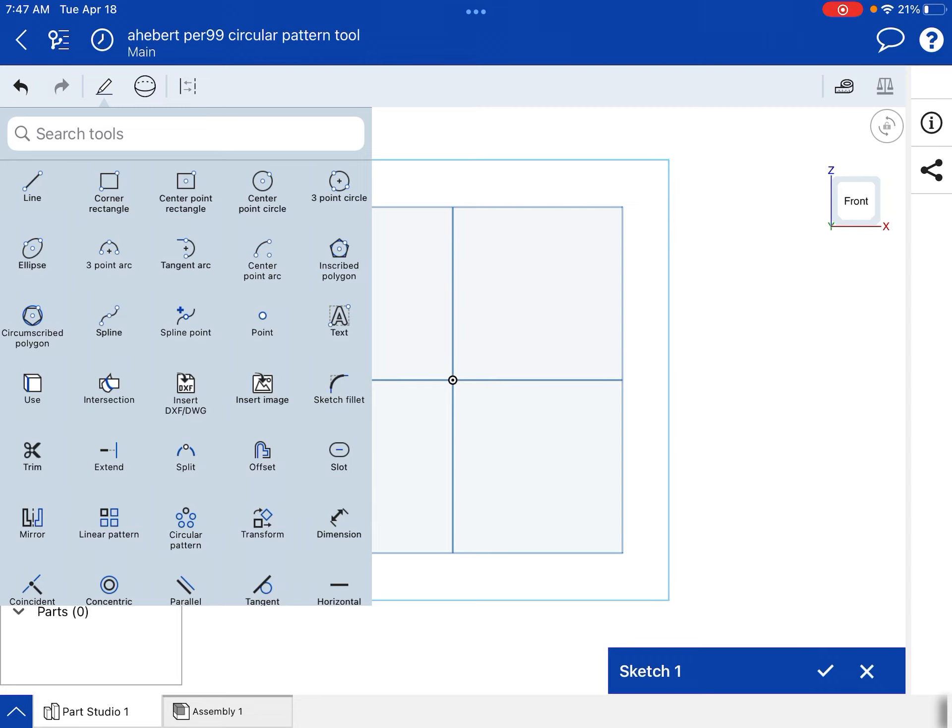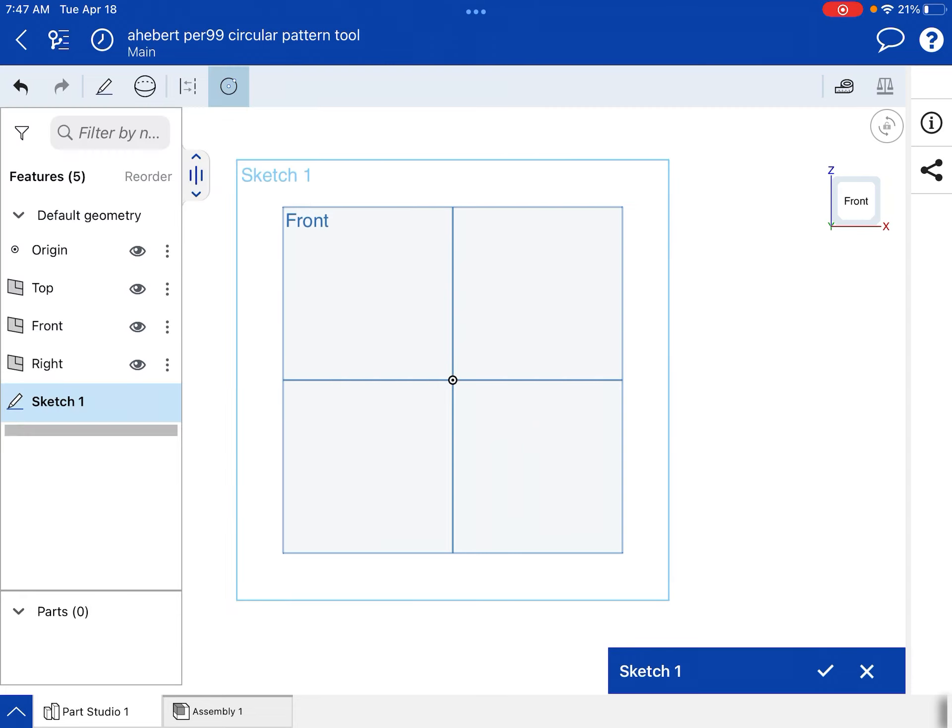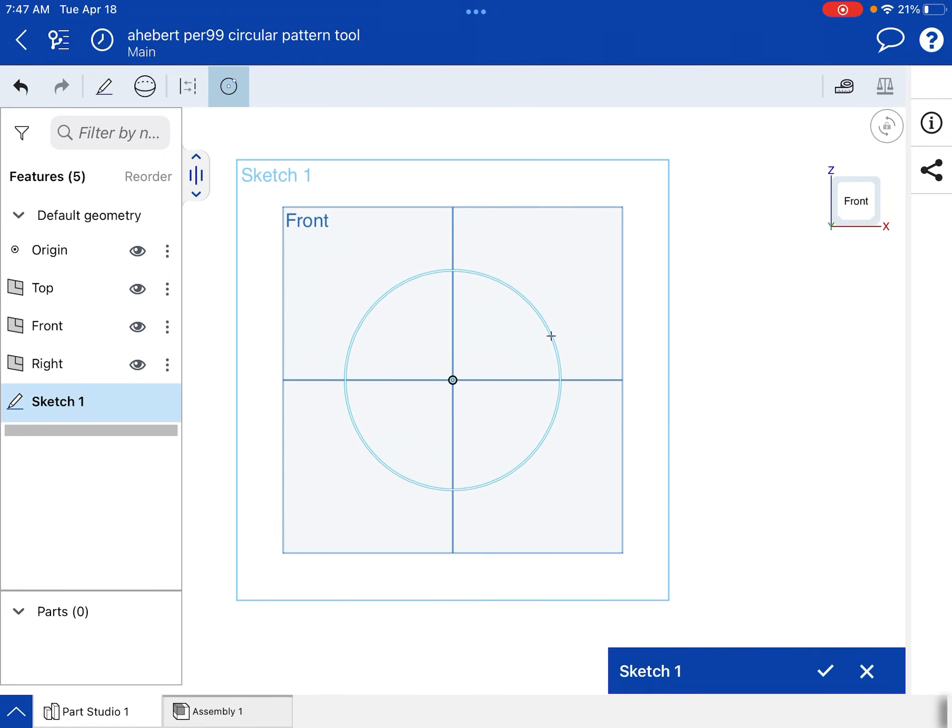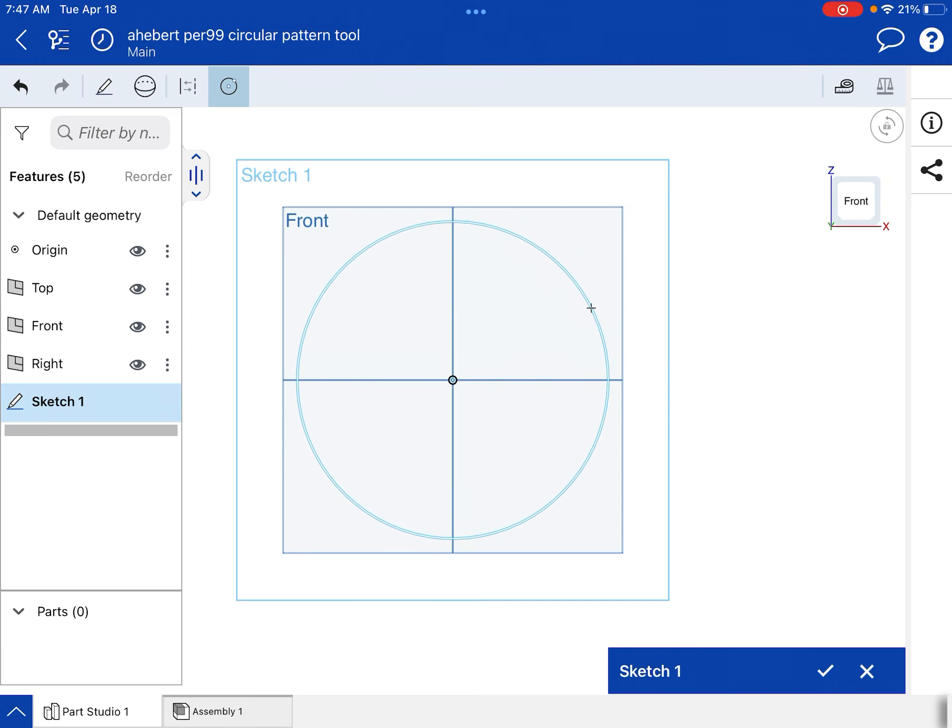And I'm going to select center point circle right here. So now I'm going to press and hold, and I'm going to go to the center of the drawing that's called the origin. And then I let go and nothing happens. I've defined the center of the circle. Then I press and hold again. And this is going to define the location of the circle. So I can make it as big as I want. It doesn't really matter because I can always dimension it later.